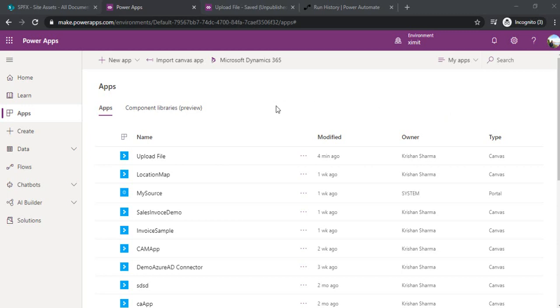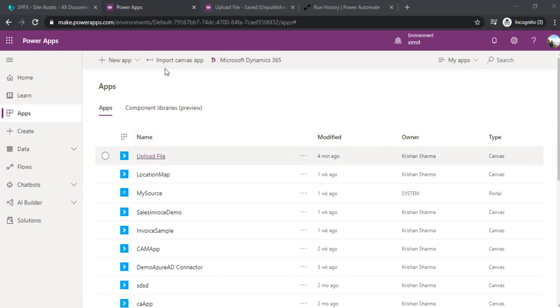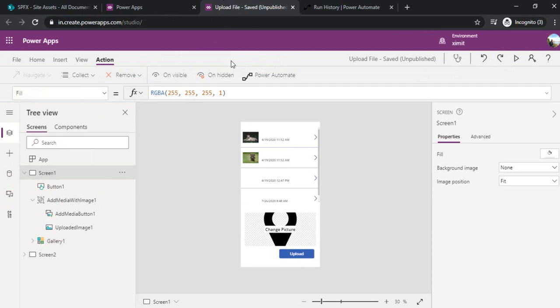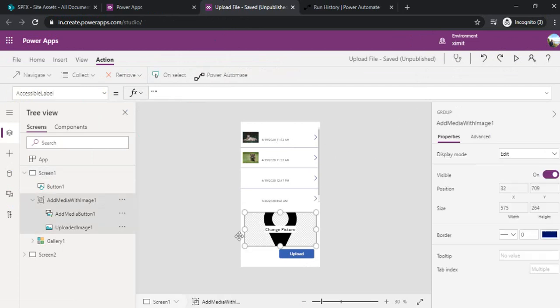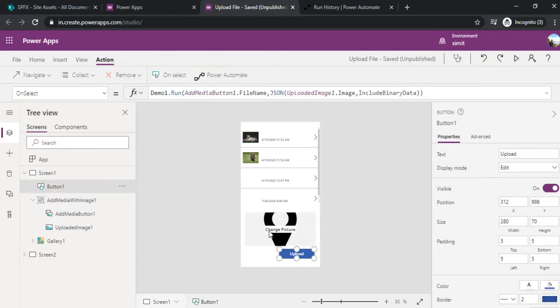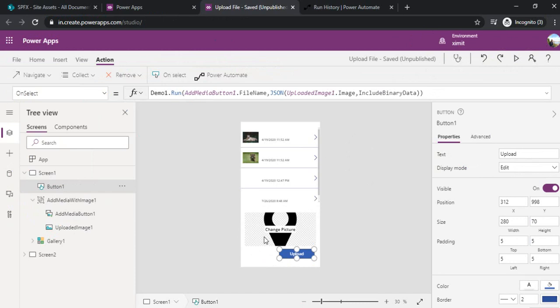In this session specifically I'll take another route to upload the images. I created one PowerApp, a simple PowerApp which has this image media field and one upload button. Whenever a person is clicking on that upload button, that image file should get uploaded to SharePoint.